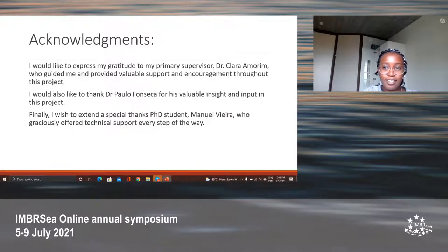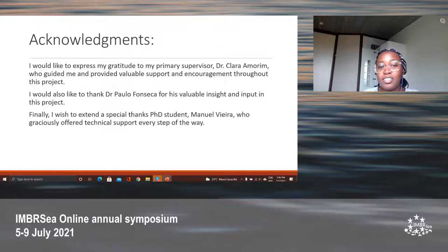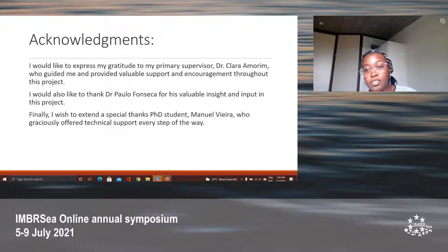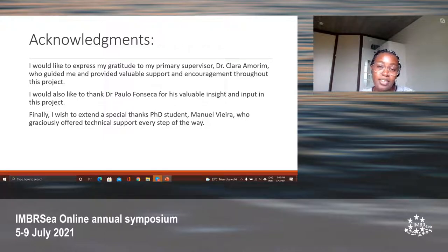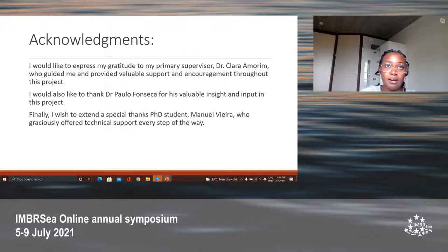I'd like to thank my supervisor Clara, Dr. Paulo Fonseca for his input, and PhD student Manuel Vieira, who has been helping me with this thesis.